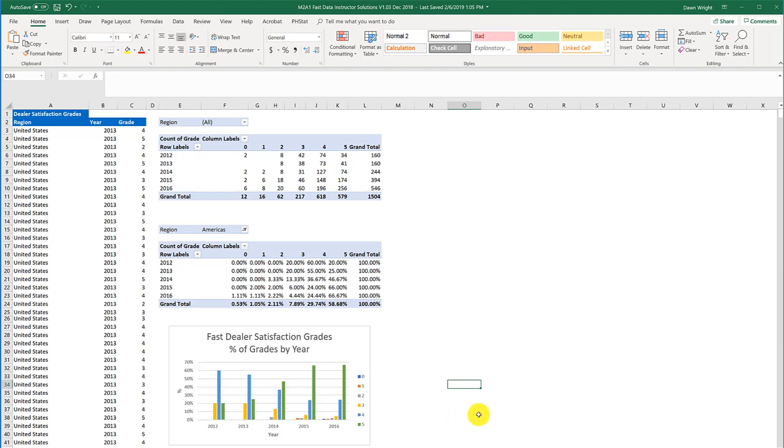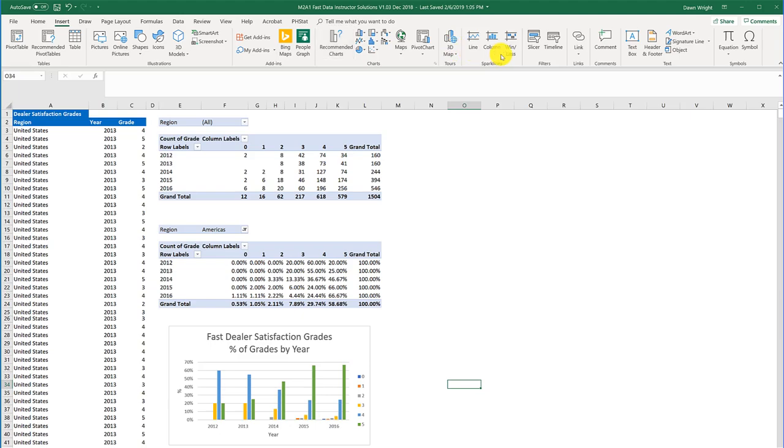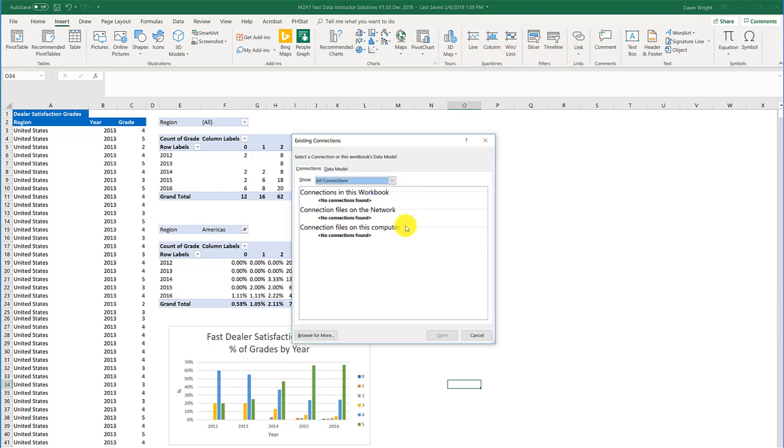If I've clicked over here outside of the pivot table and I go to insert slicer, I will get this message that there's no connections.